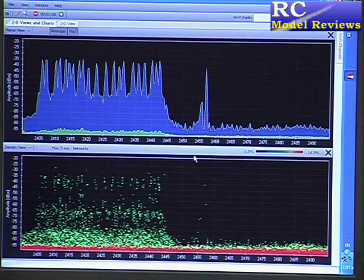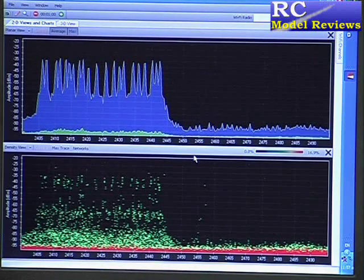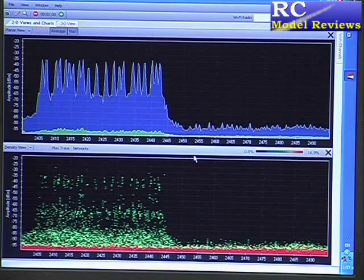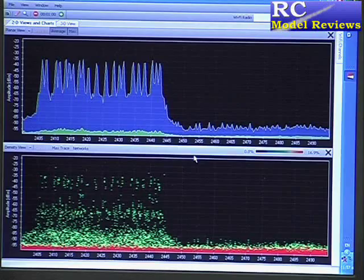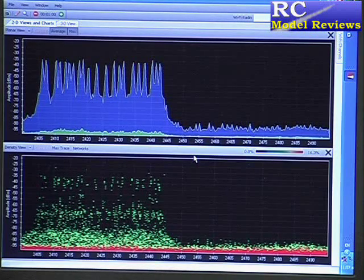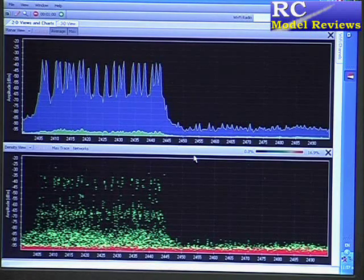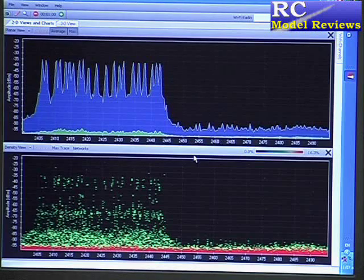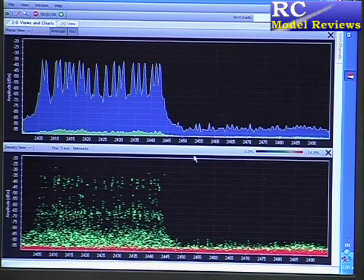To do that you need a video transmitter. Some people had a lot of trouble trying to get 2.4 GHz video systems to work with 2.4 GHz radio transmitters, because often they'll clobber each other. But that's where the scan part of the high-tech system comes in really well.